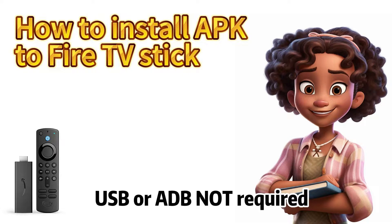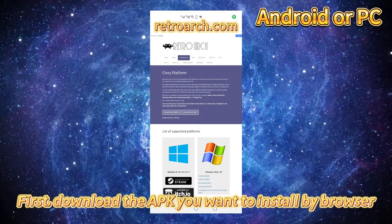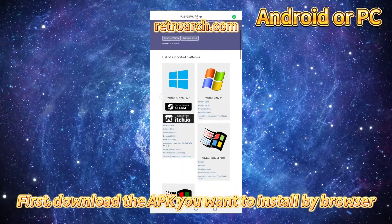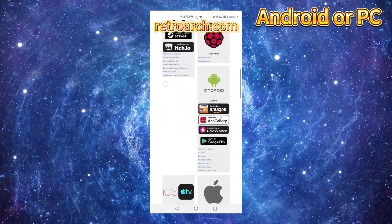How to install APK to Fire TV Stick. First, download the APK you want to install by browser.